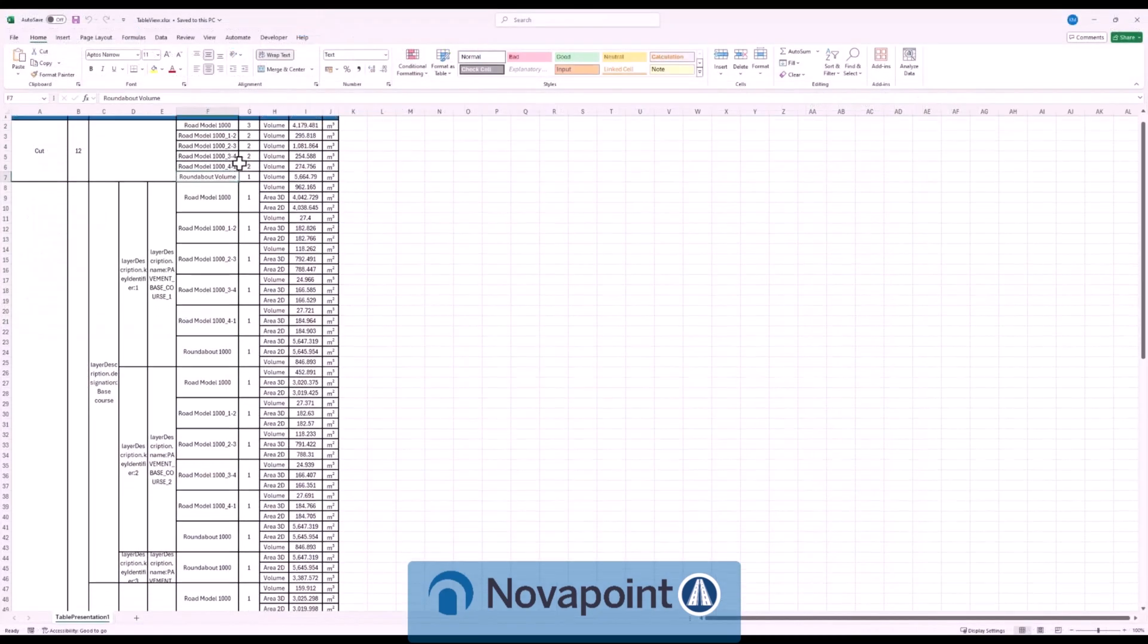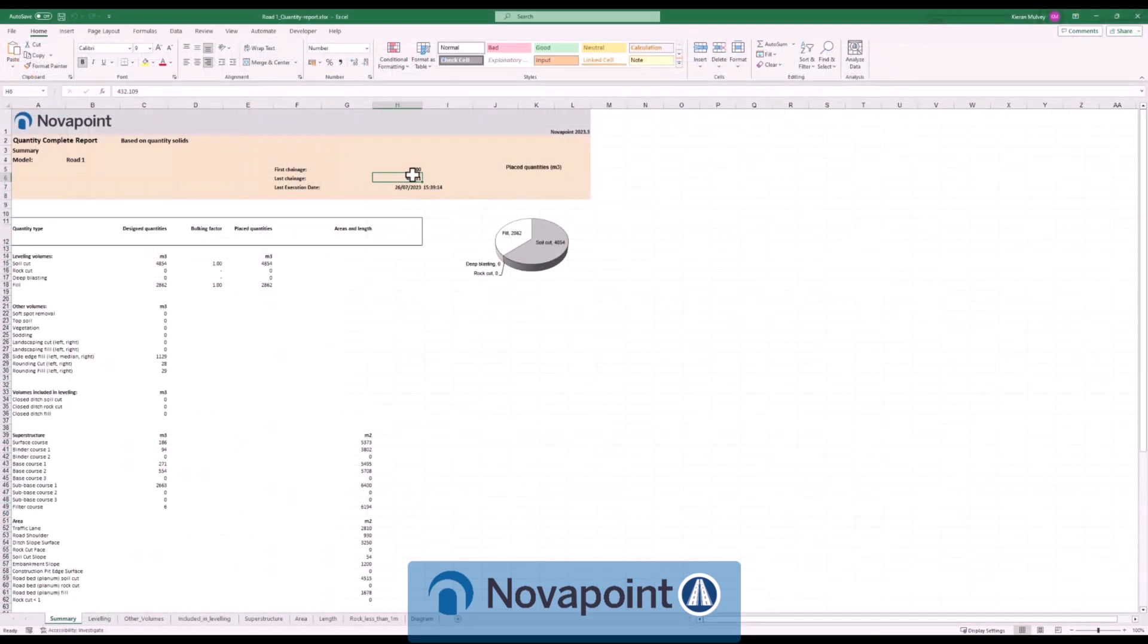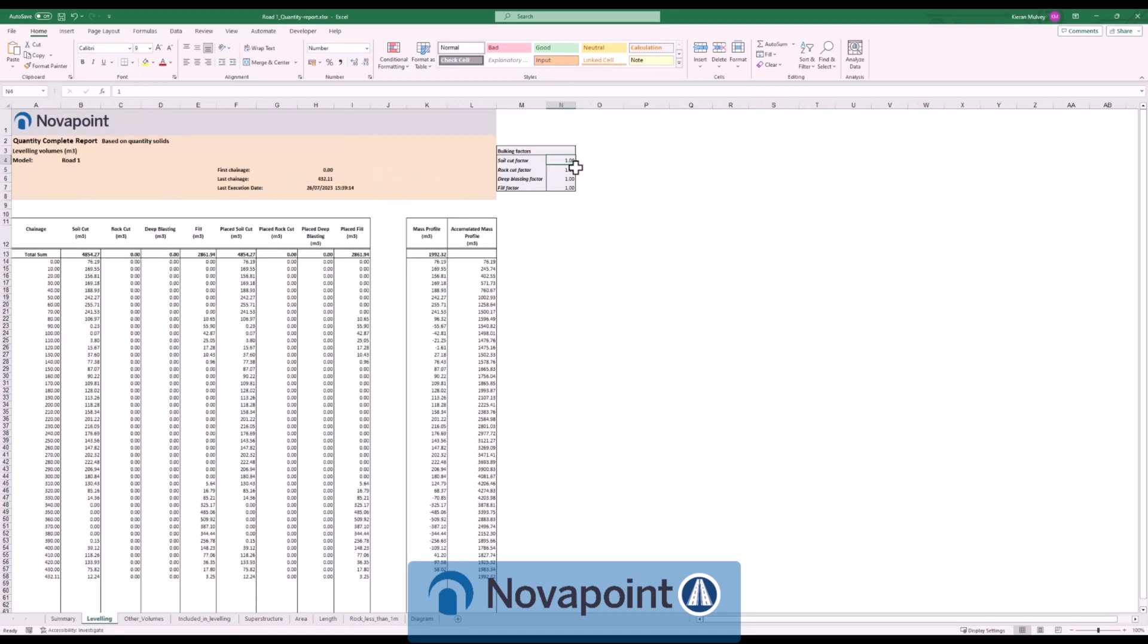Not only do we have this tool but every road model in NovaPoint has its own detailed report and capabilities including the breakdown between layers and across changes along the alignment. This allows us to create a simple mass haul diagram that's built into our report.